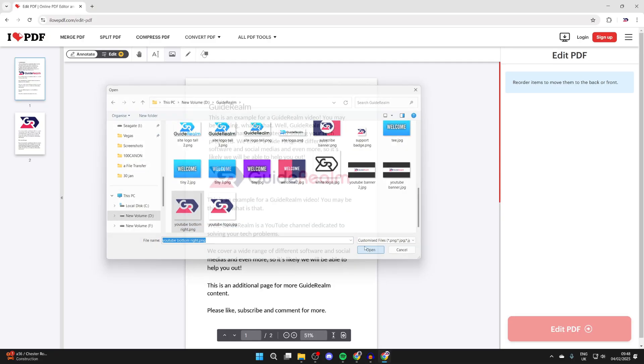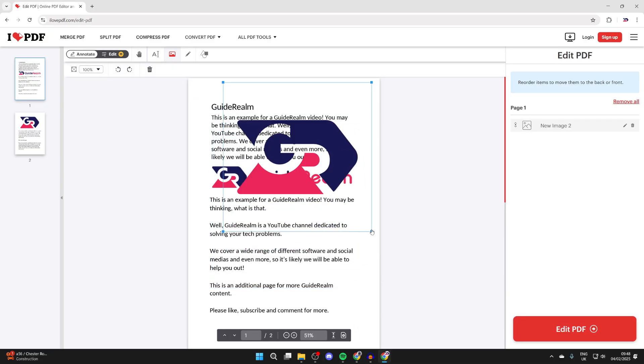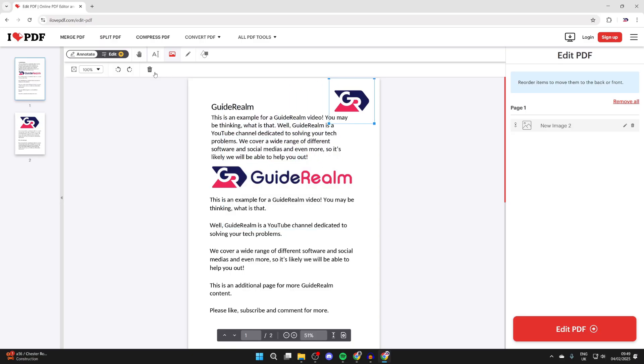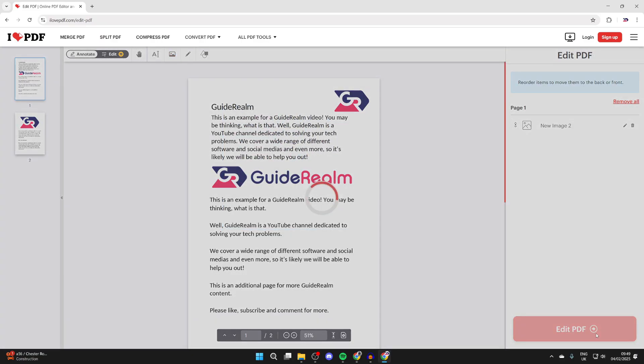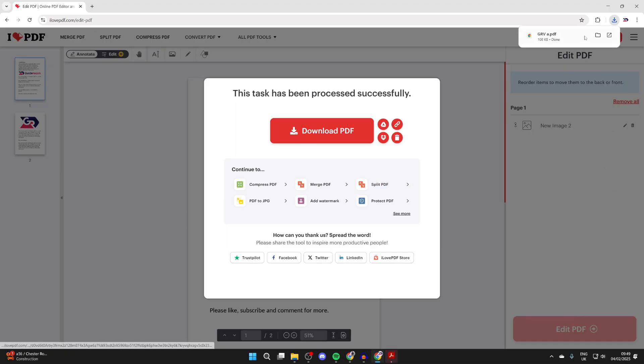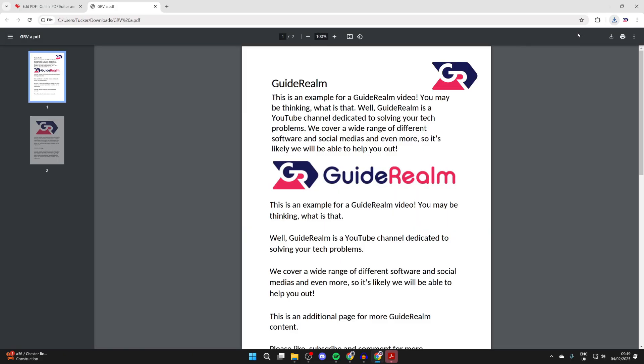With it selected, click Open, and now what we can do is resize it. You've got some different options in the top. When you've finished, you can click Edit PDF in the bottom right and click Download PDF. Then we can open it up and we've added it.